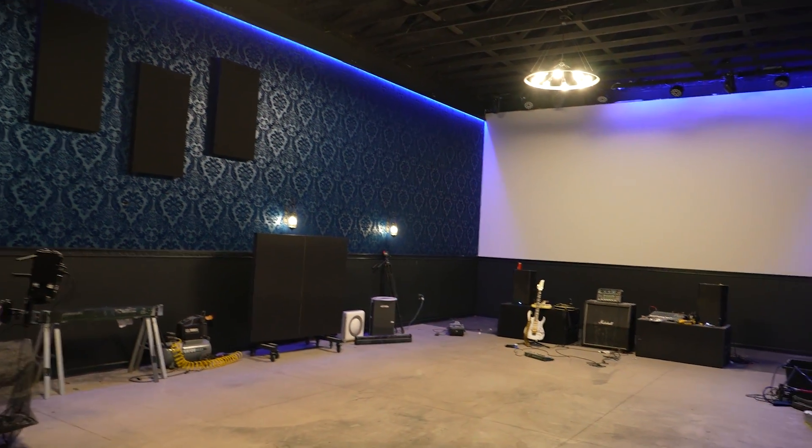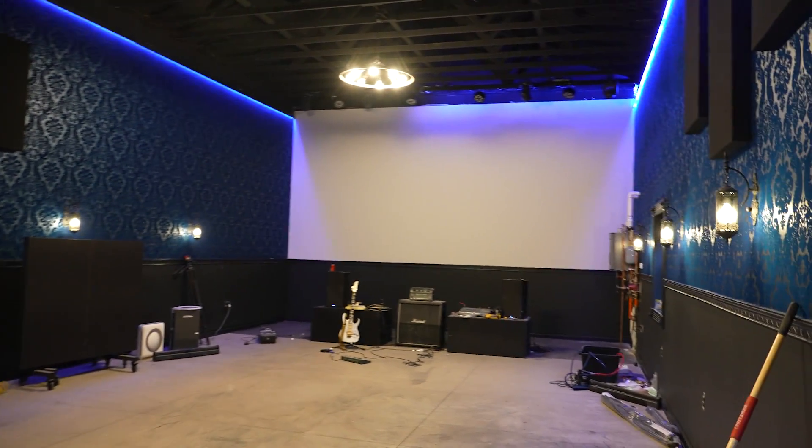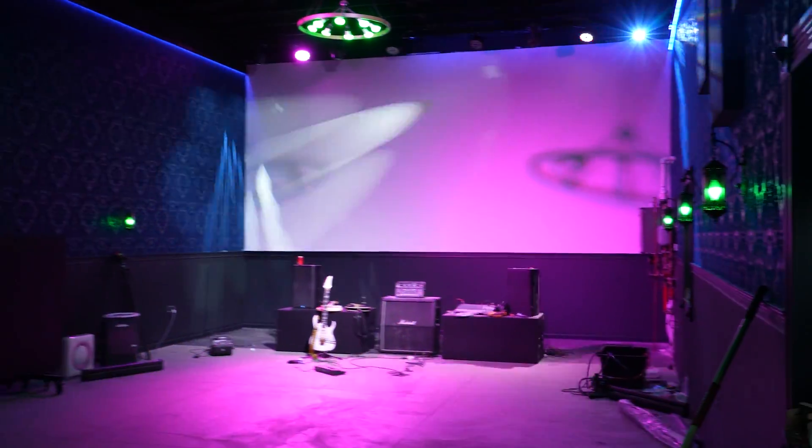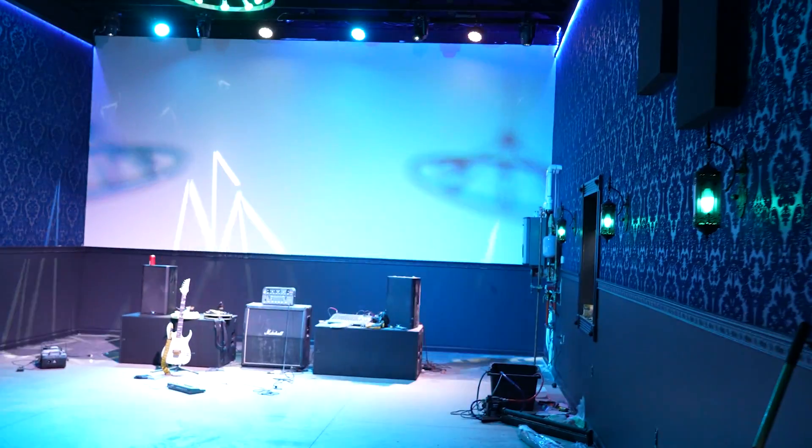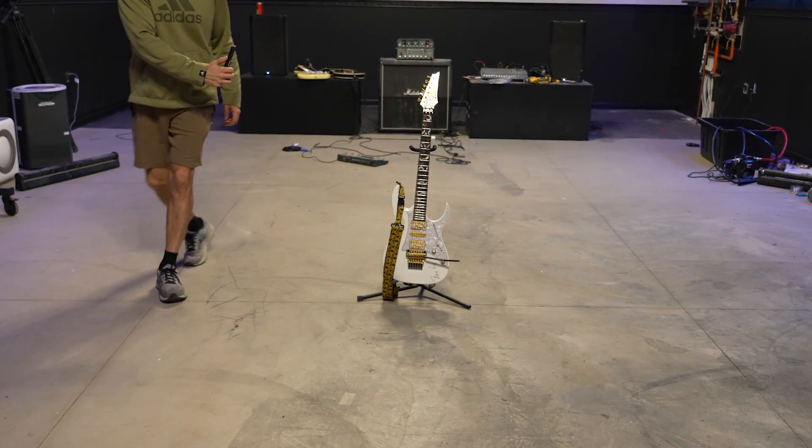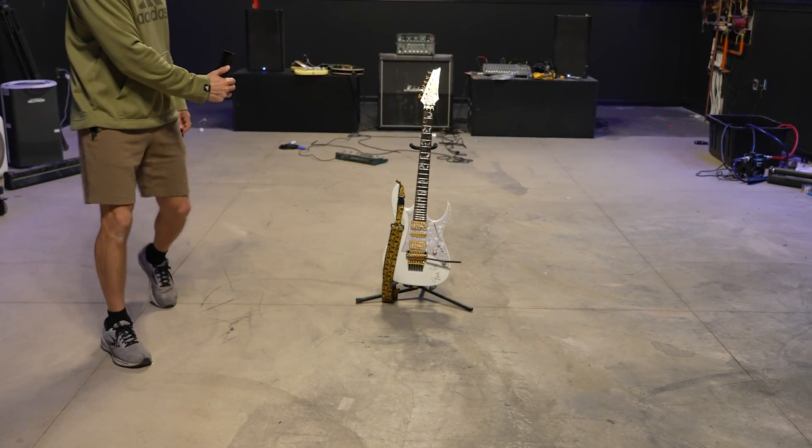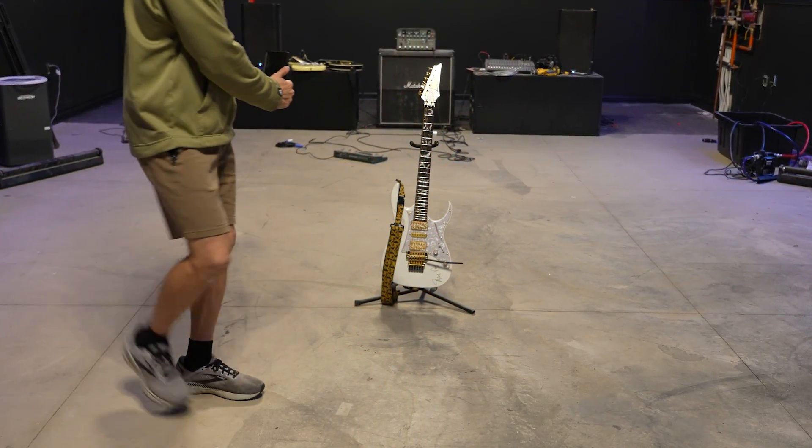This here is my new YouTube studio, which is very much under construction. I came across this app from Luma AI that allows you to use your iPhone to scan an object and turn it into a 3D environment.